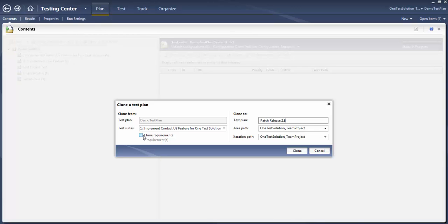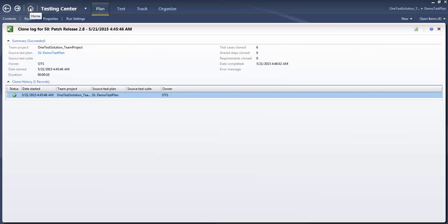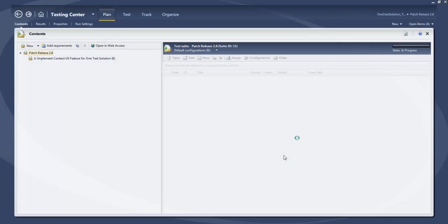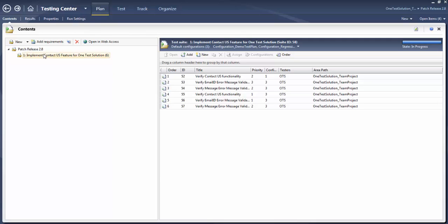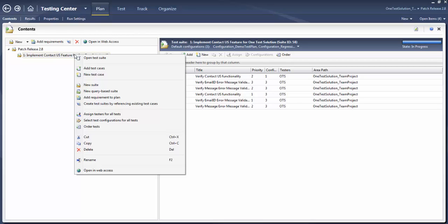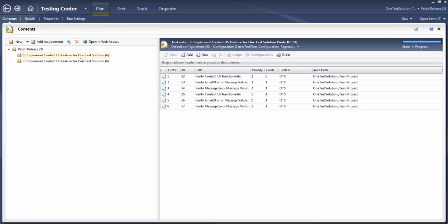Here you see an option called 'Clone Requirements' as well — if you want, you can clone the requirements or ignore this option. Now here you will see the test case has been cloned. This is the log for cloning — it's actually cloning right now. If you go to the home page and click Home, here you will see the release that we have created or the test plan we have cloned. Select that and click 'Select Plan' — all the test cases or user stories you selected have been moved here. You can also clone test suites by simply copying and pasting, and you will see another test suite has been created.